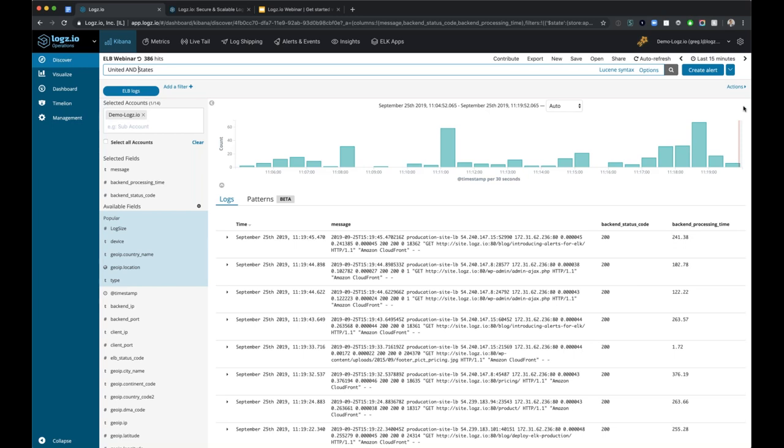There are a couple of questions that came in I'll answer at the end of the webinar. One came in around the selected accounts. These accounts are your sub-accounts within Logs.io, and behind the scenes each sub-account is actually an Elasticsearch index. You can select one, many, or all to search across within your Logs.io account. This has to be executed from the top-level accounts within your Logs.io account.